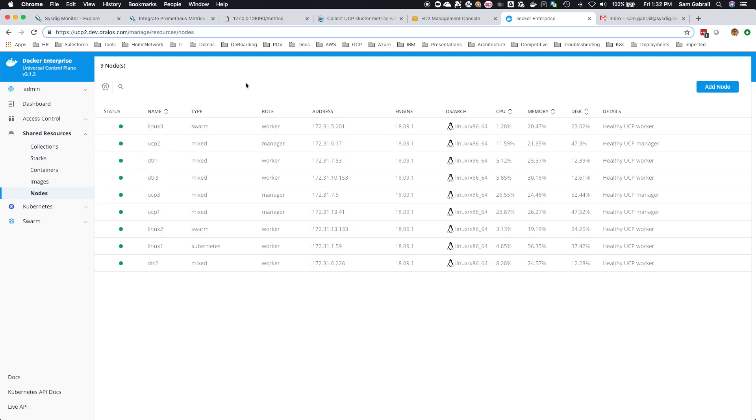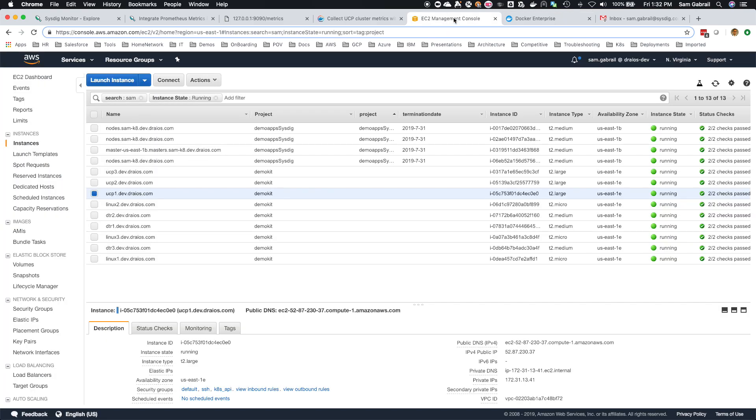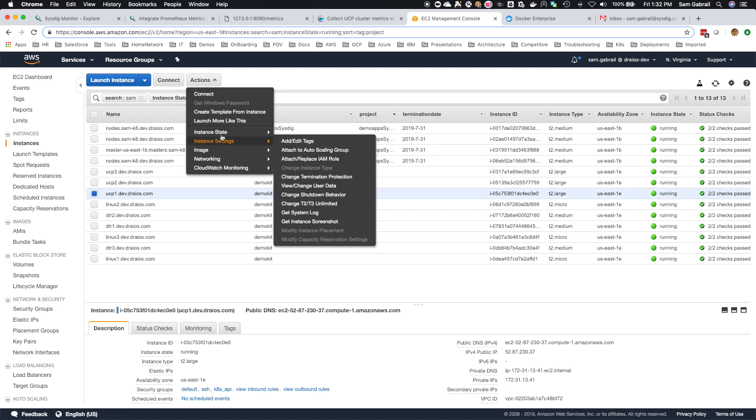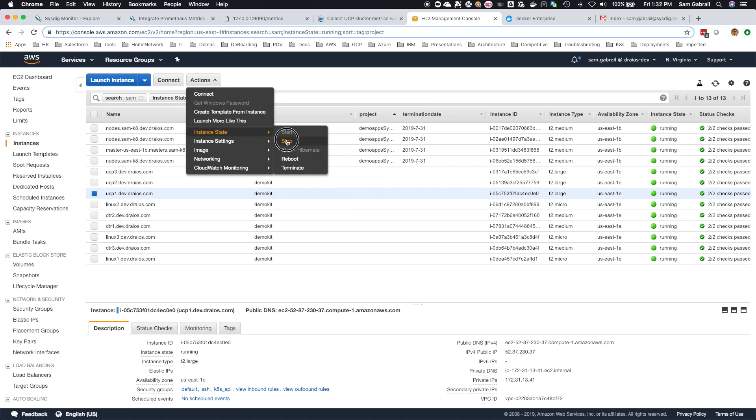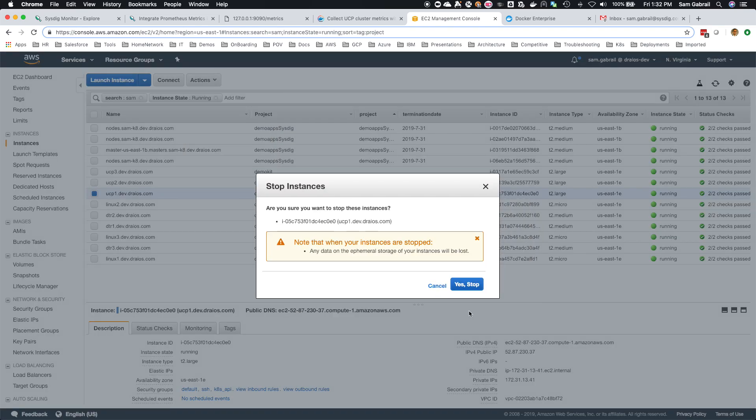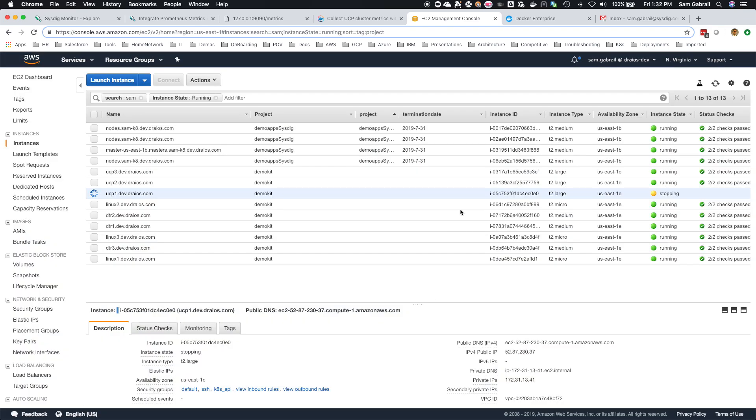What I want to show you is let's stop one of those managers, let's say UCP 1, and then see what happens to the metrics. I'm going to go over to my AWS console. UCP 1, I'm going to stop this guy.